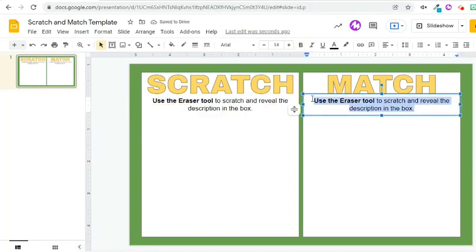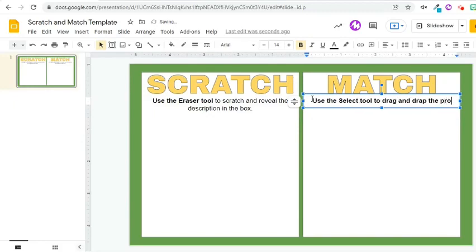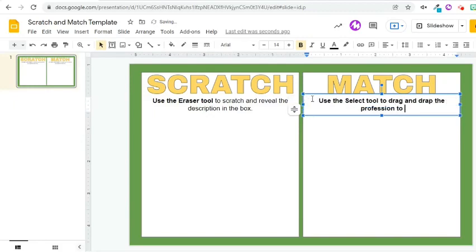Replace the text. I would like my students to use the Select tool of the Jamboard to drag and drop the term to its description.